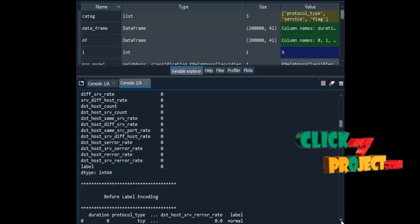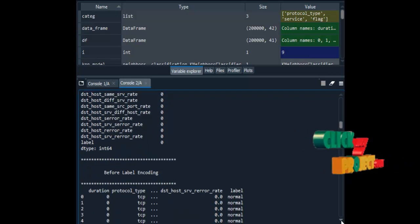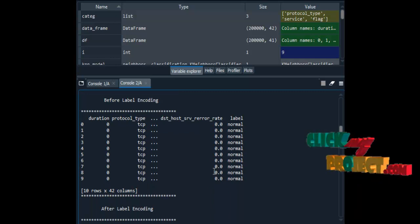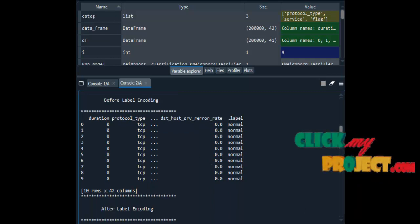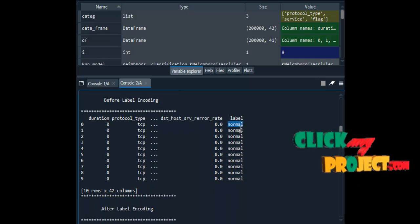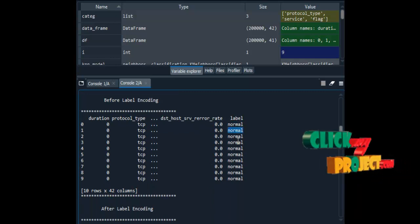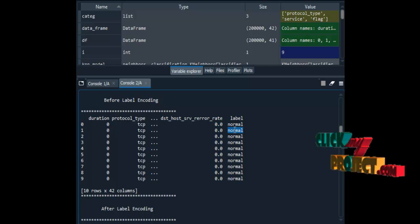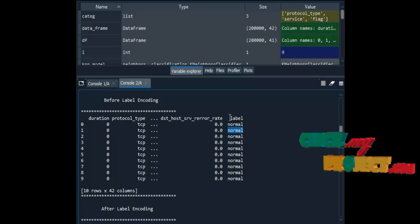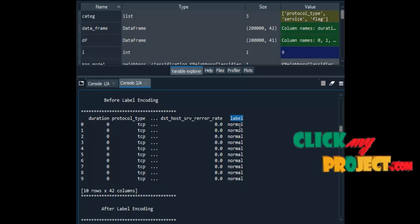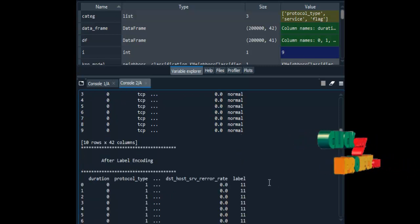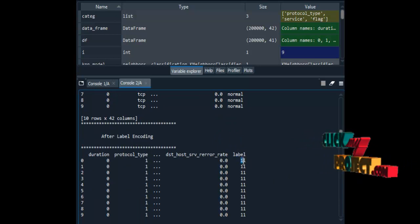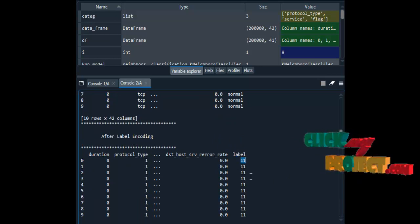We move on to label encoding. Before label encoding, the label attributes contain string values such as 'normal.' After applying label encoding, those attributes are converted to integer values.